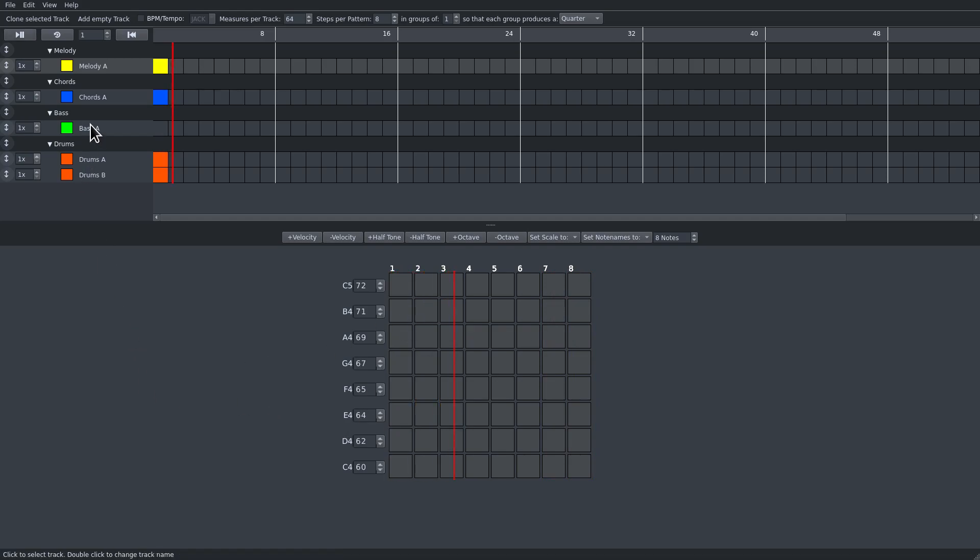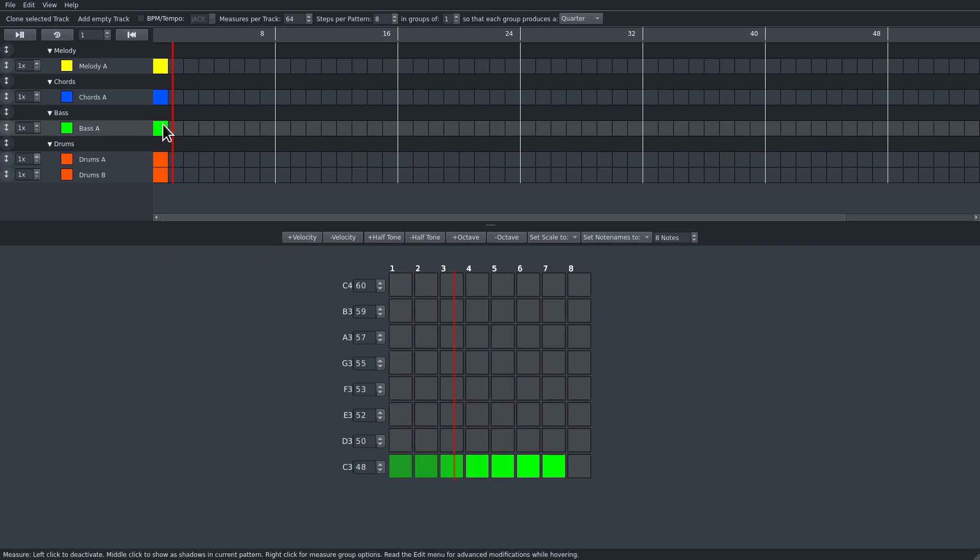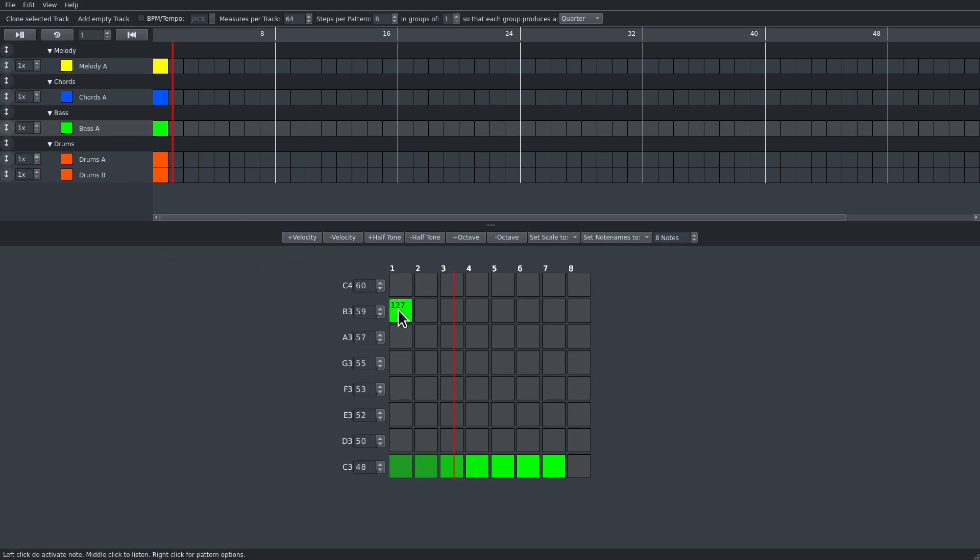If you want softer or louder notes, you can do that by using the middle mouse wheel and changing the number from 0 to 127.